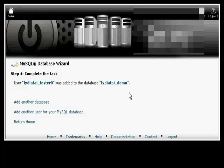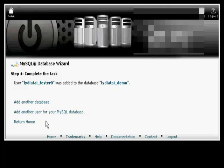And there we go. It's now added in there. And I can create another database or I can add another user, or I can go back to cPanel. Let's go back to cPanel.